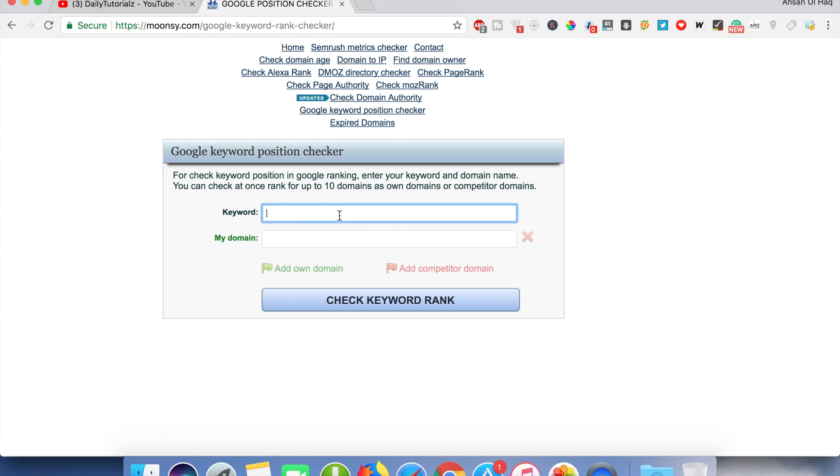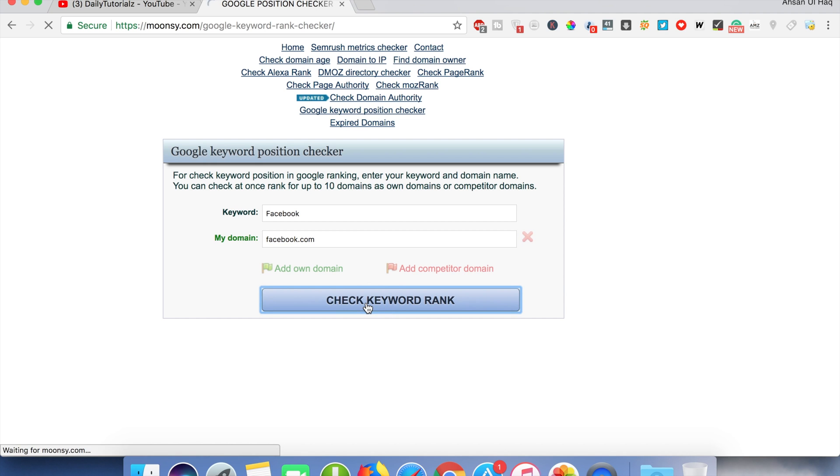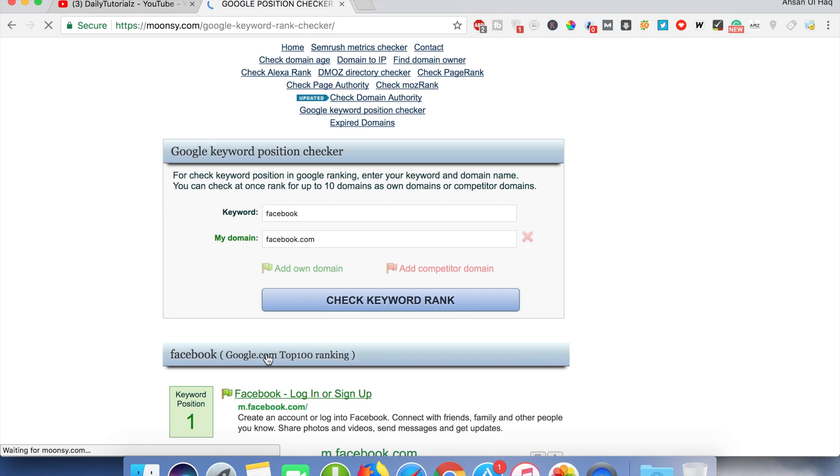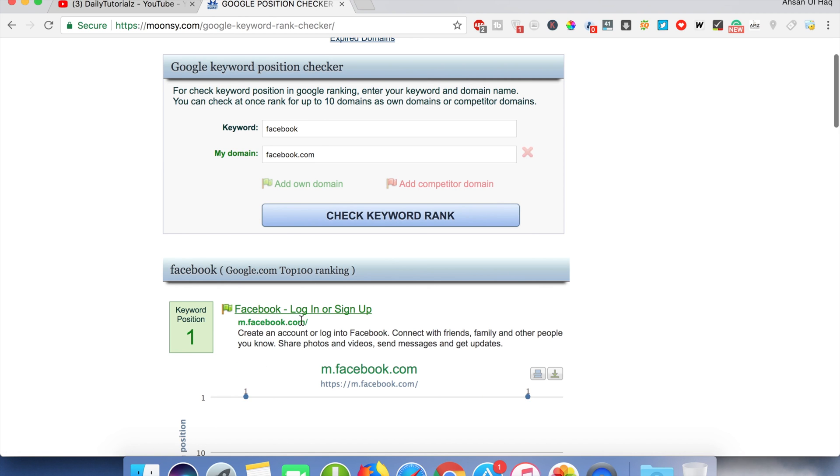It's simple. You have to type your keyword - like my keyword is Facebook - and my domain is Facebook.com. So whenever I click on check keyword rank, you can see the Facebook keyword is on the first position for Facebook.com.